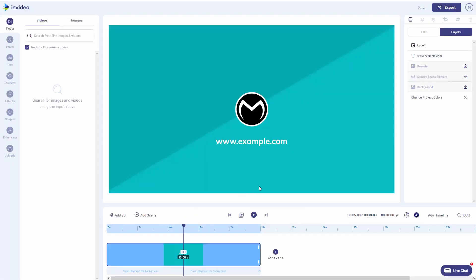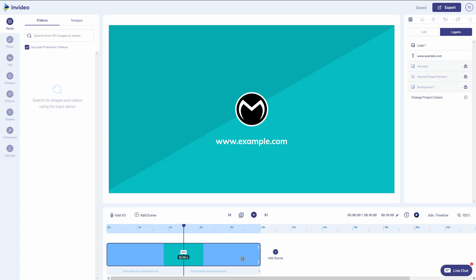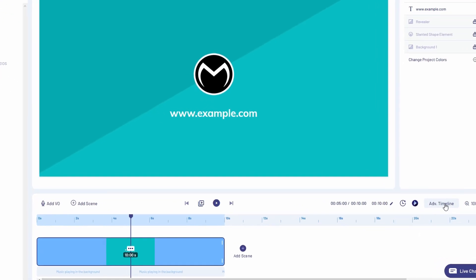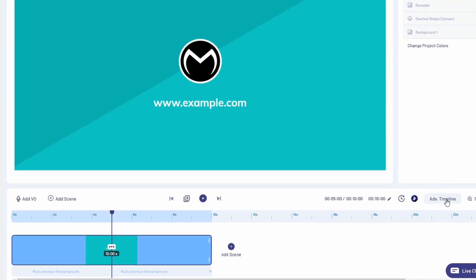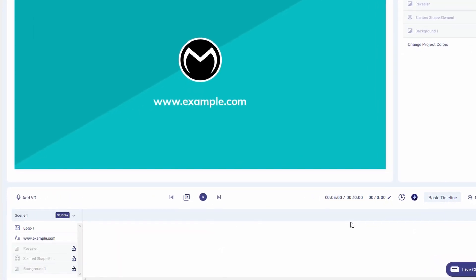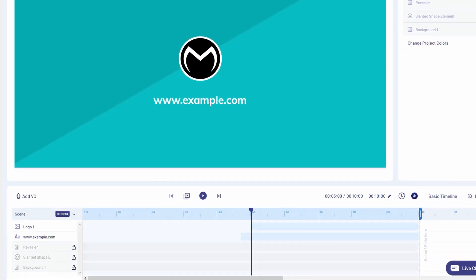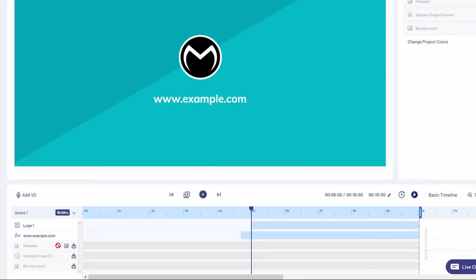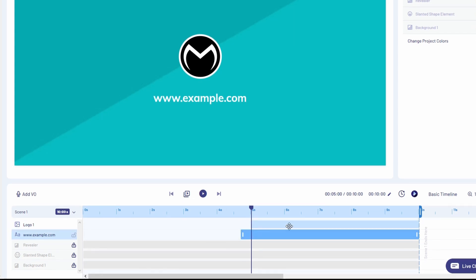So the first thing I want to touch base on is the timeline below here. This is where you would import your clips and add clips and other elements to your project. Since we're just working on an intro at this point, there really is not much to do on the timeline. But if you look on the right here and click on advanced timeline, it will show you all the elements that this template has.